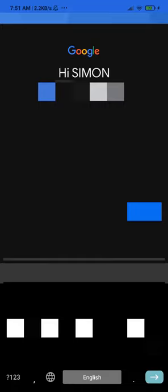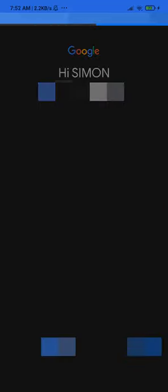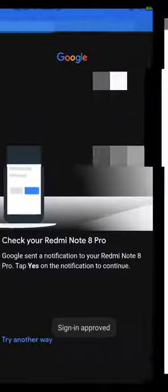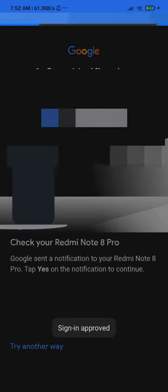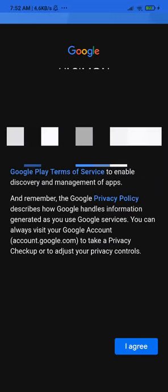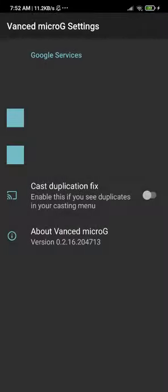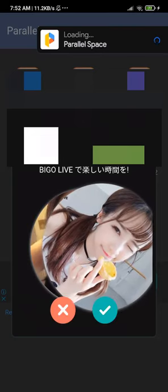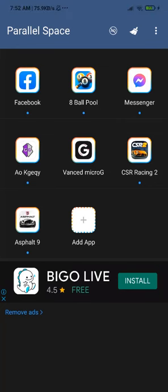After entering the password, click Next. They'll ask if it's really you — approve it. After that, the biggest problem is finished and we've handled the most important part.